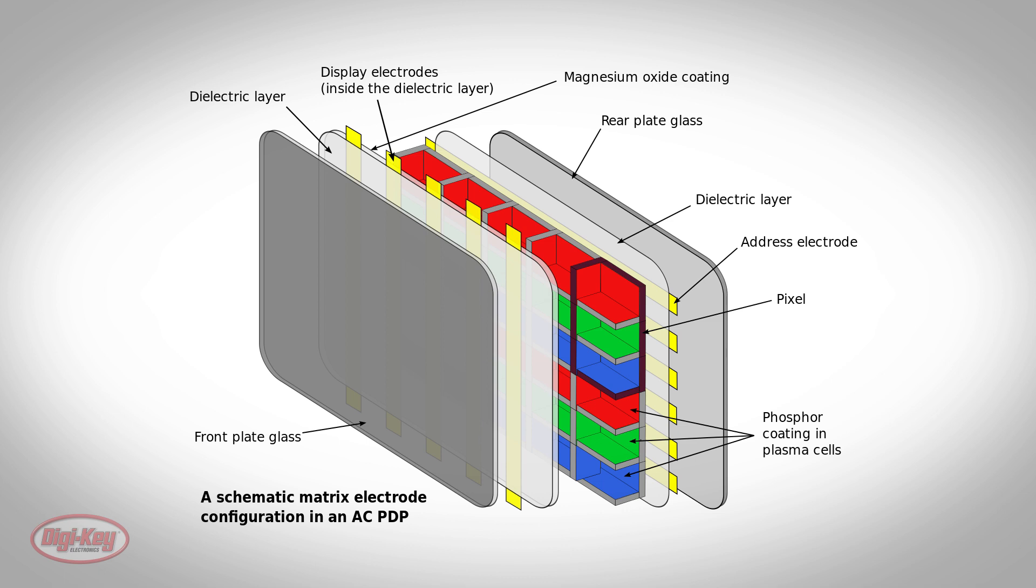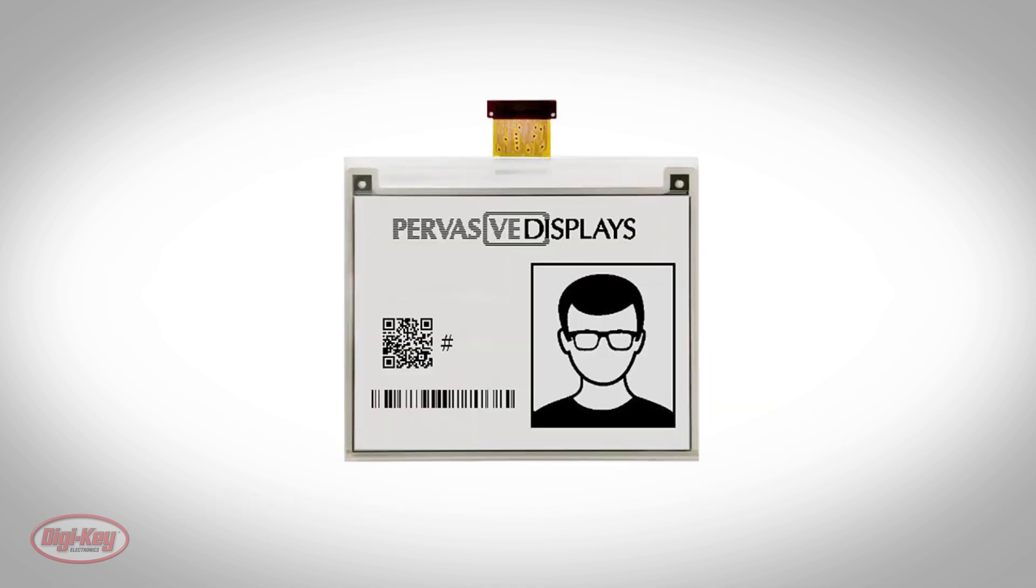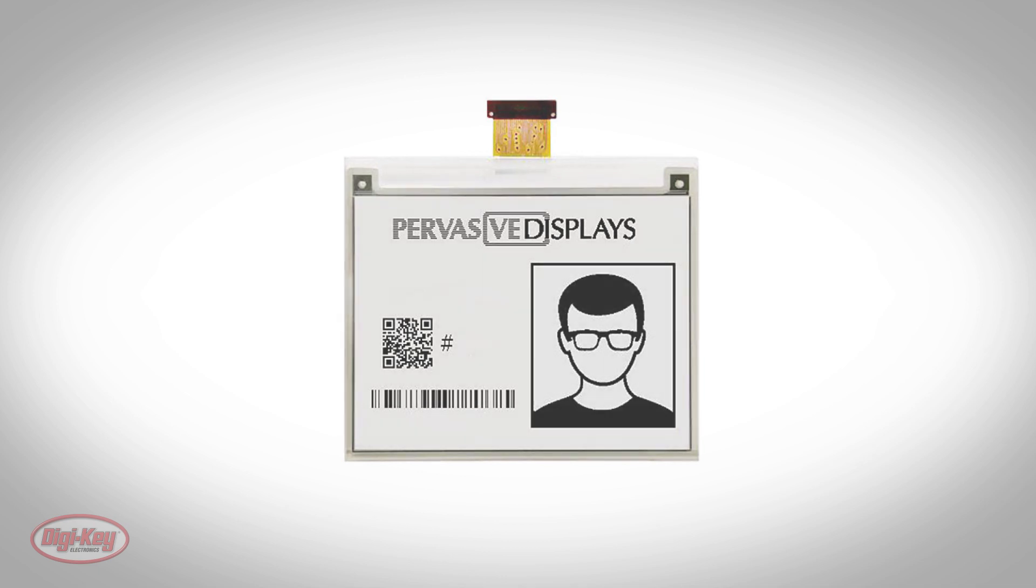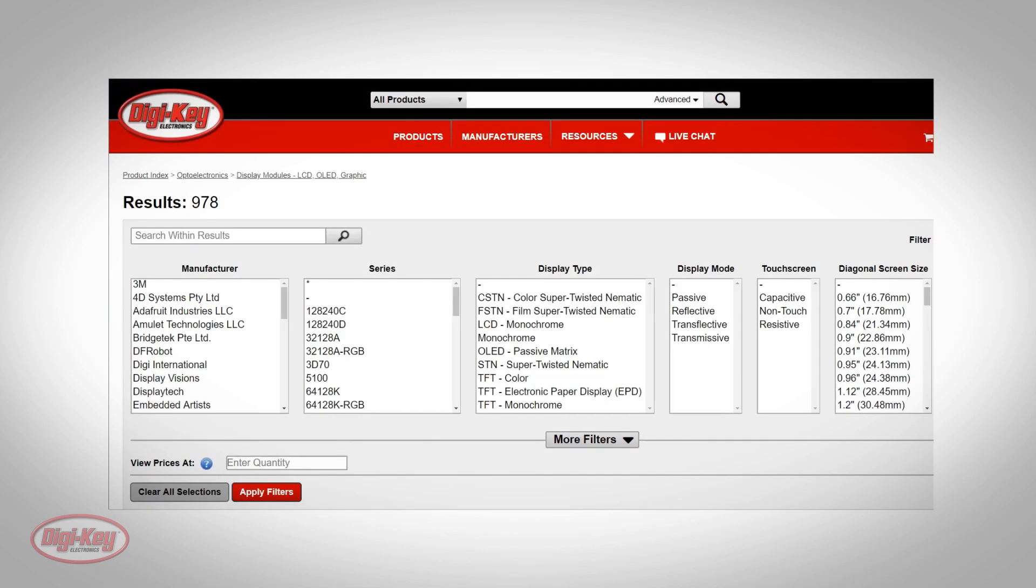The last display technology type that we'll discuss is called electronic paper display, or EPD. Instead of using a backlight to emit light, electronic paper displays reflect light like paper. Because electronic paper displays are based on electrophoresis, which is the movement of electrically charged molecules in an electric field, many electronic paper technologies can hold static images indefinitely without electricity.